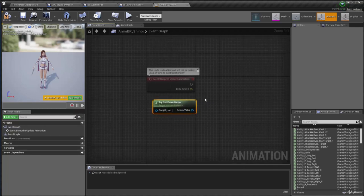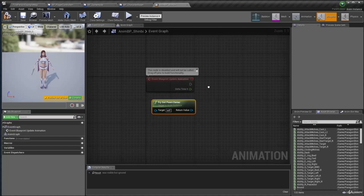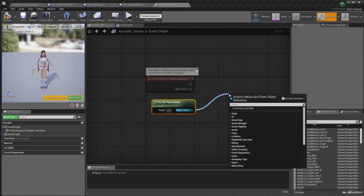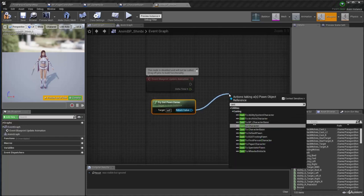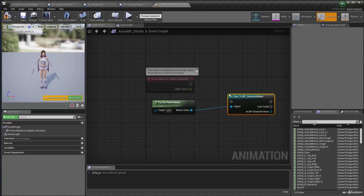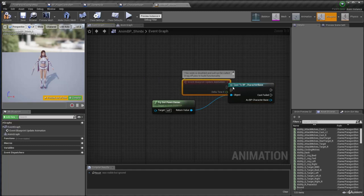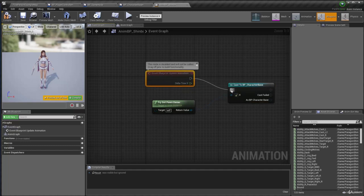And after that, I'm going to say, let's cast it to the, we're using, we're naming it BP Character Base. So this is going to be the one, alright.